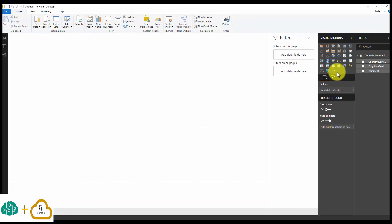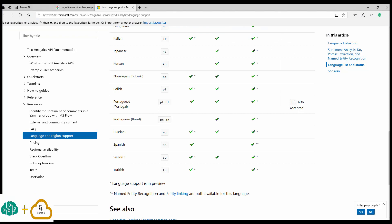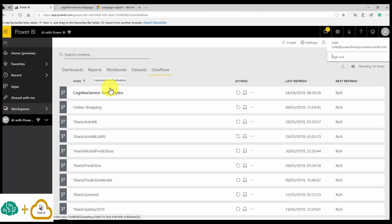As you can see, I didn't write any code here at all — you access the Cognitive Services capabilities directly through the AI Insights UI. I hope you enjoyed this. In the next video, I'll show how you can apply machine learning using AutoML in a Power BI Dataflow and how to consume your own machine learning models. Thank you for watching!